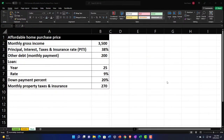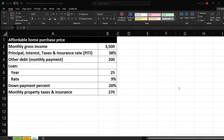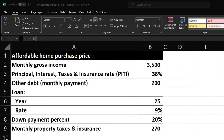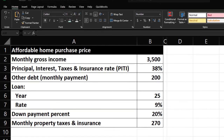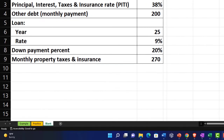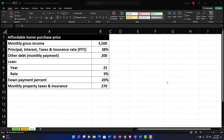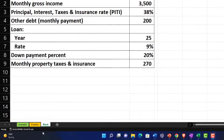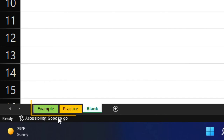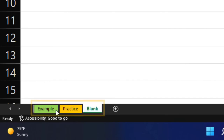Here we are in our Excel worksheet. If you don't have access to the Excel worksheet, that's okay because we'll basically build this from scratch. If you do have access, there are three tabs down below: an example tab, a practice tab, and a blank tab. The example tab is essentially an answer key.